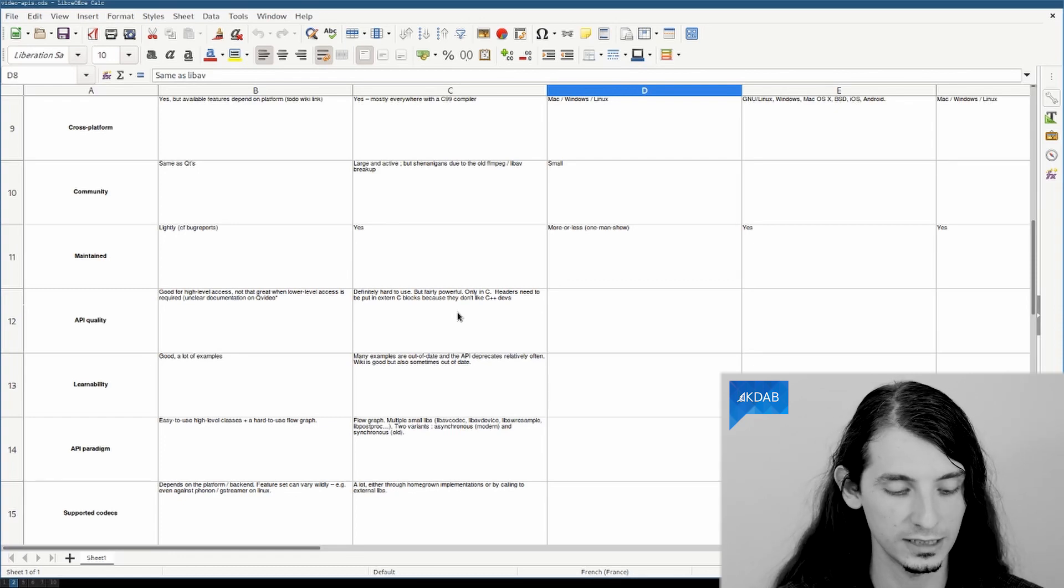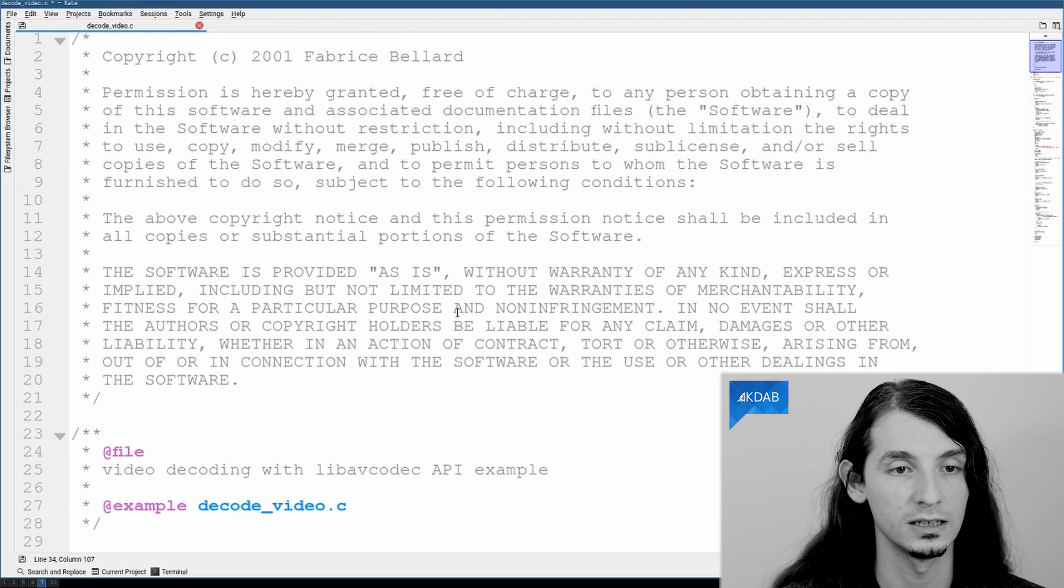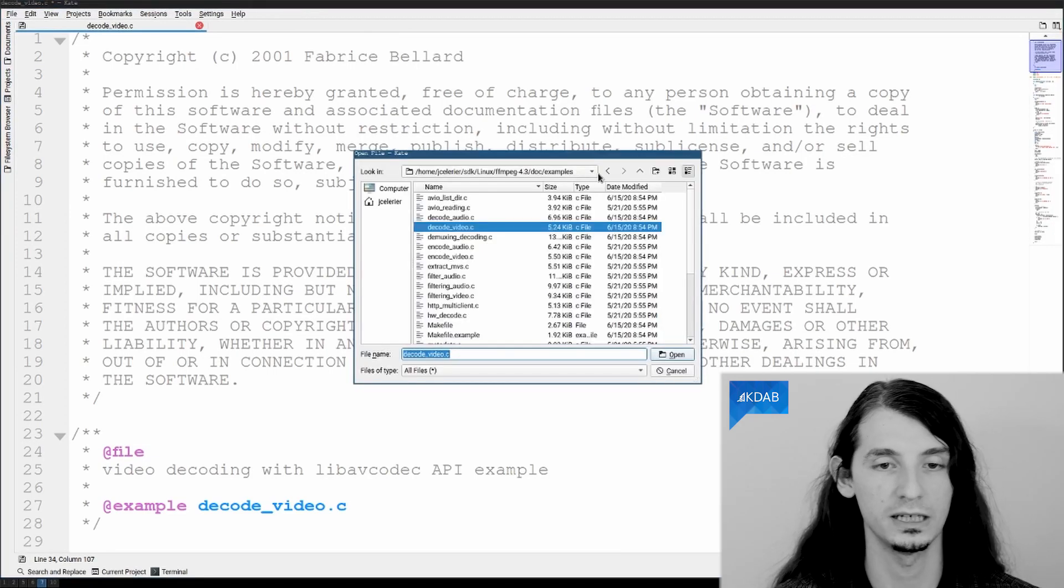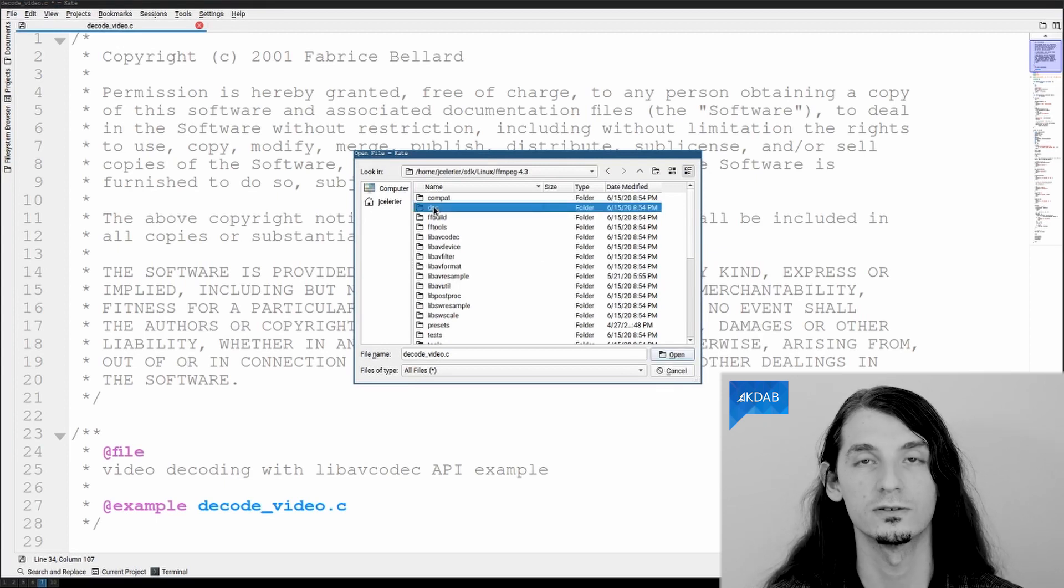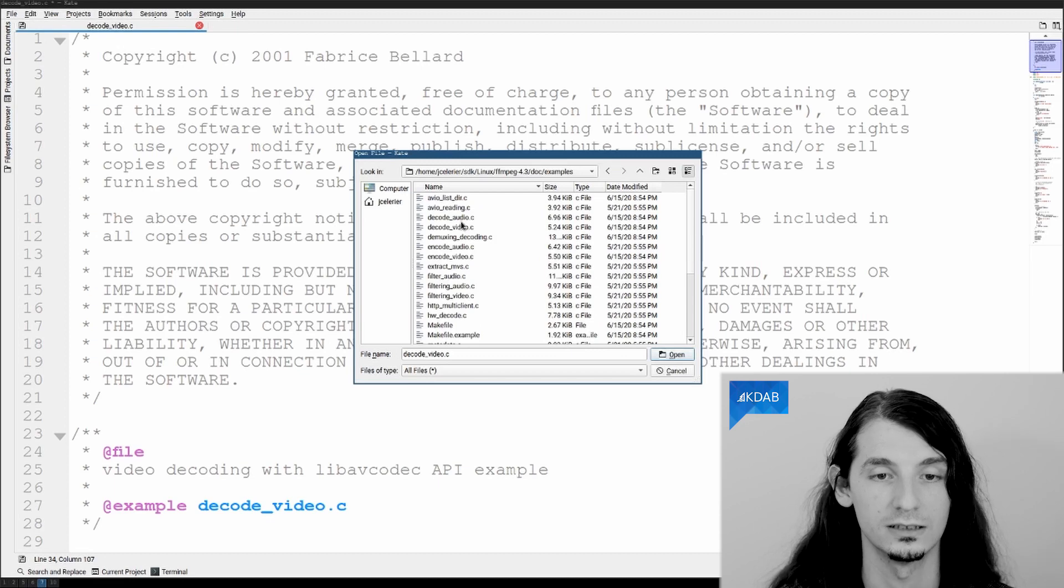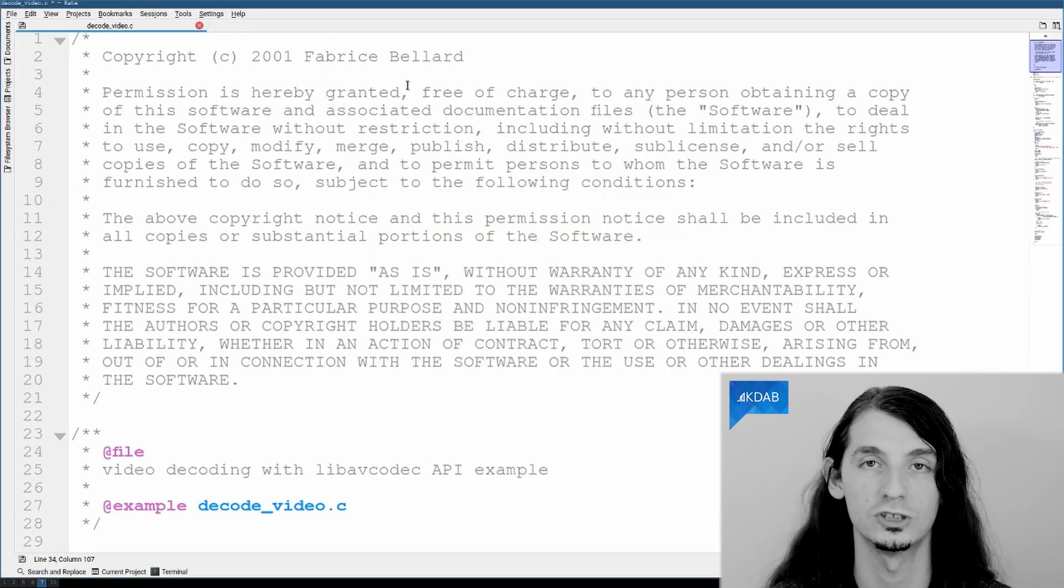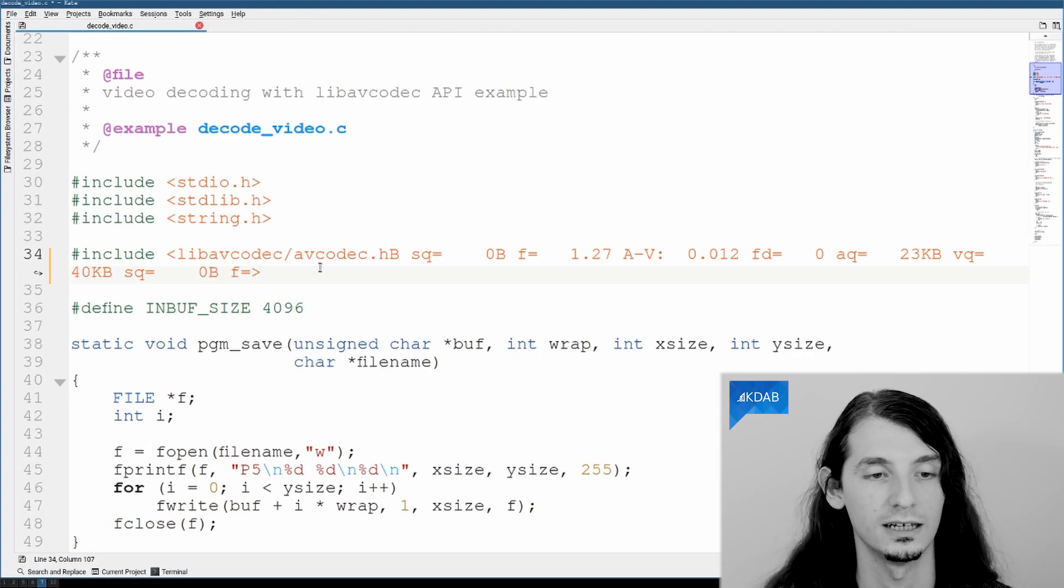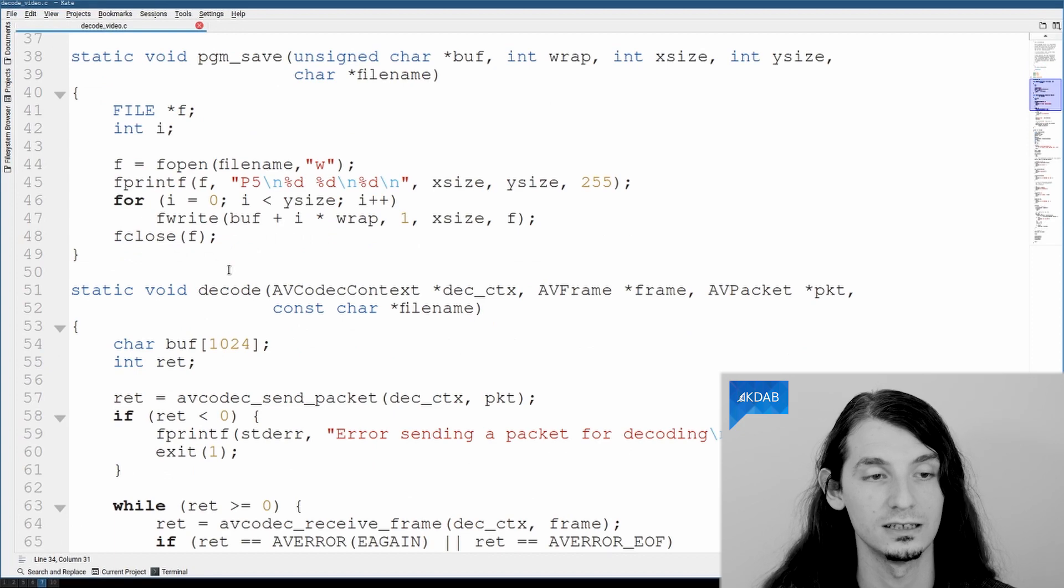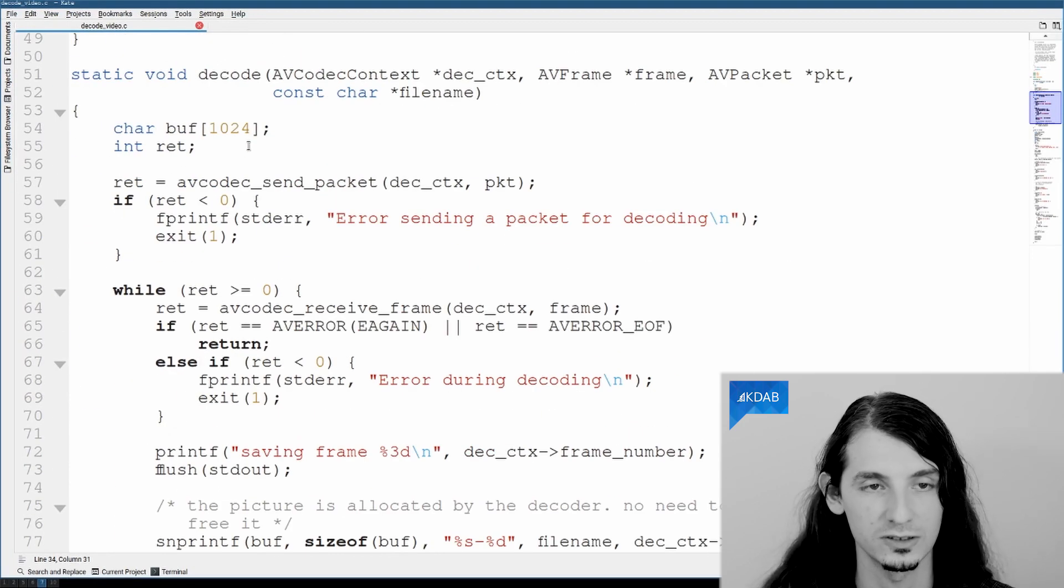Let's look at some source code examples. The ffmpeg repository and the tarball archive contains a doc folder with examples. And we can look, for instance, at the decode video example, which is the very basic operation mode of ffmpeg. And as we can see, it is only plain old C with fopen, ffree, not C++.